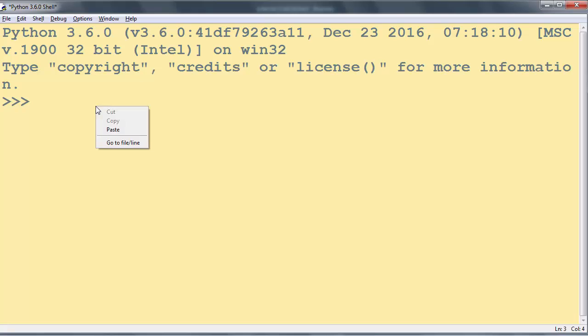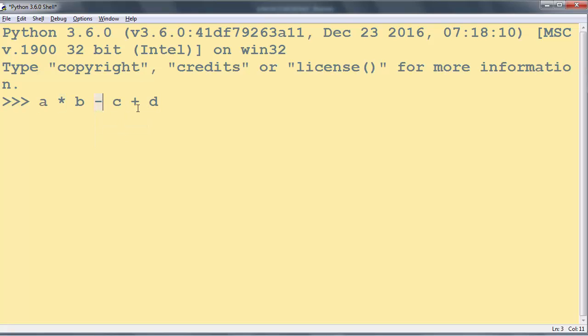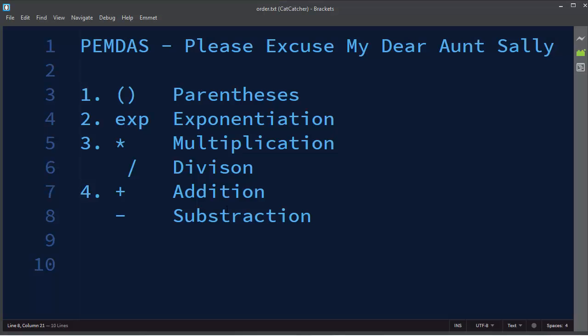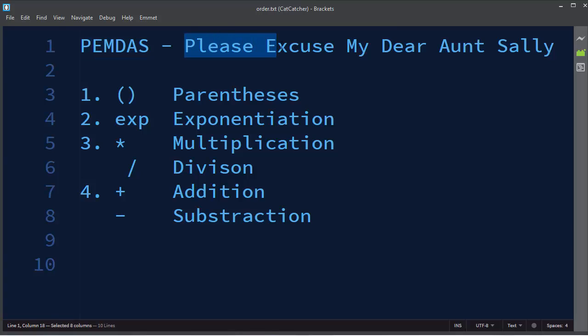If we have an expression with more than one operator, the order of evaluation depends on the order of operations. You can easily remember the order of operations by using this simple acronym PEMDAS, which you can easily remember by using this sentence: Please Excuse My Dear Aunt Sally.